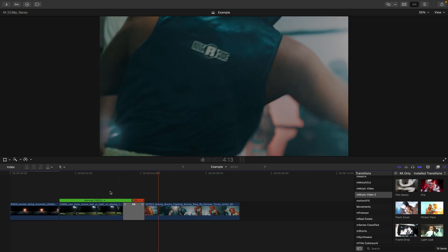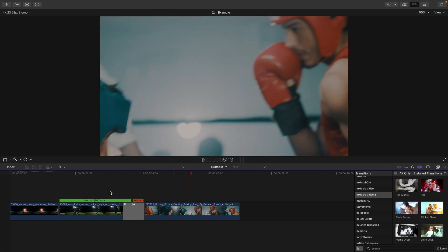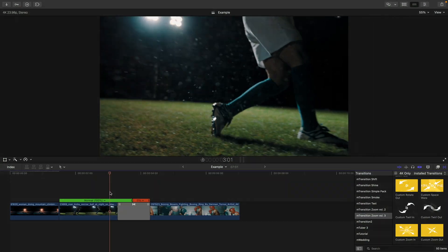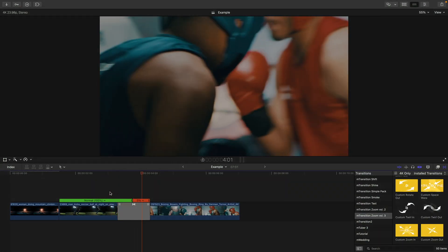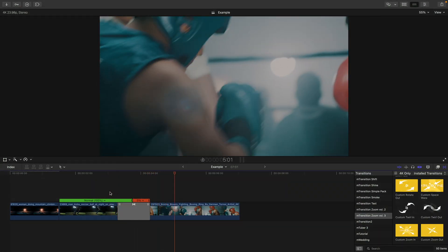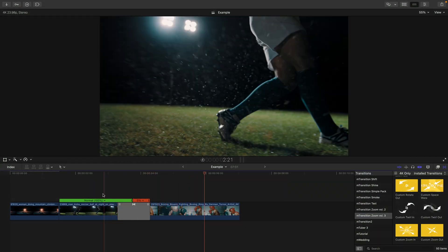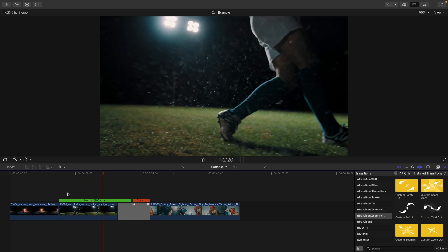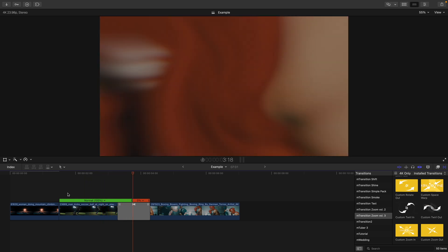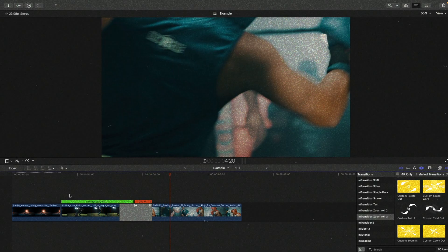The nice thing is the vast majority of the time you won't be able to tell that the clip is paused. The fact that you made a hold frame will not be noticeable. The only time you might be able to tell is if the transition is a really long one. I use this hack in almost every edit one way or another.